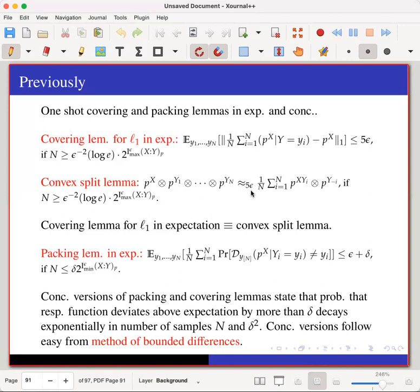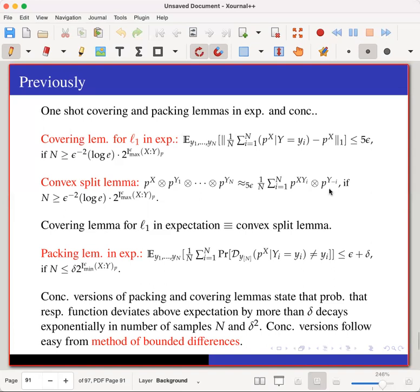The left-hand side is close in L1 — within 5ε — to the right-hand side distribution. The right-hand side distribution: choose an index i from 1 to n uniformly at random, correlate X with Yi so that X and Yi satisfy the joint distribution pXY, and leave the remaining Y's untouched. The left-hand side is completely independent while the right-hand side has a correlation, yet the convex split lemma guarantees they are close, provided n is larger than the threshold.